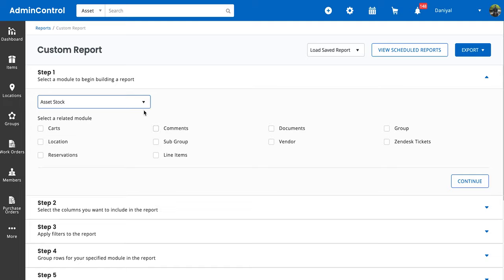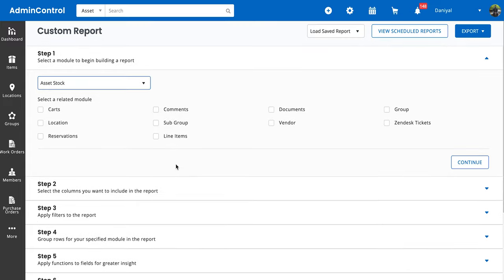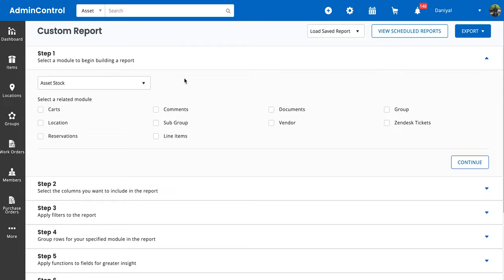For this video, let's say we want to group all of the actions that were taken on asset stock line items. For clarification, asset stock is a type of item, and the line items are the different instances in which you are checking out stock. So an asset stock can be called a charger, but if you check out five asset stock to someone, that quantity of five will be seen as a line item, or if you add a quantity of ten to your system, that quantity is also a line item of adding stock.